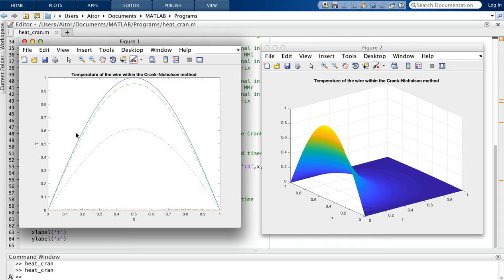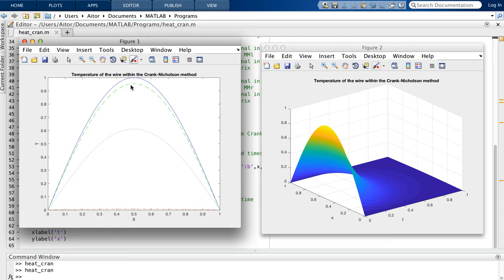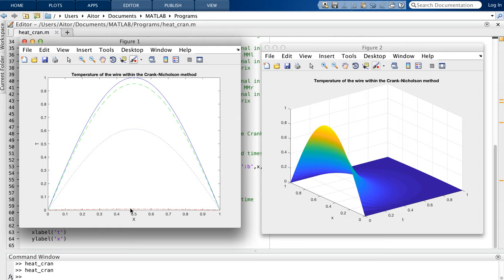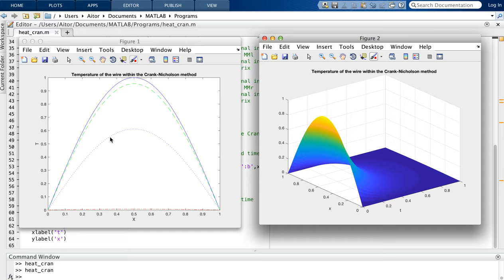We get two output figures. In the first (left), the blue curve shows the initial sine-shaped temperature profile. The temperature decreases over time — this is the cooling effect, with the wire getting cooler and cooler. The maximum always remains at the center because the symmetry between left and right boundaries is preserved (both sides held at zero). The dashed lines show later times, and the final time profile is nearly zero.